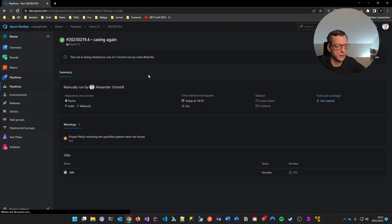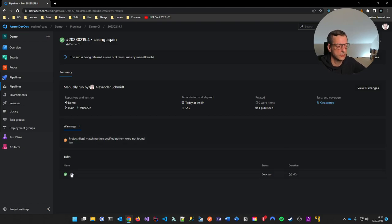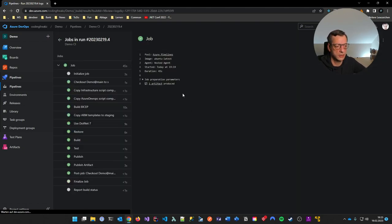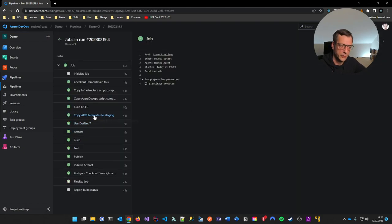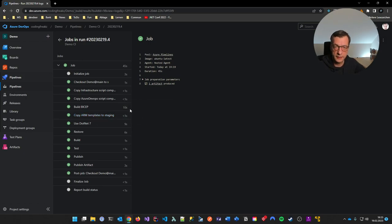Keep in mind that we now have a pipeline named CI, which is not yet a CI pipeline — it will be in a second. And now it's generating all the stuff for me, which is nice. So let's make a CI pipeline out of it.